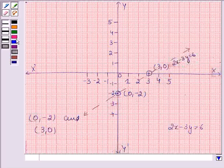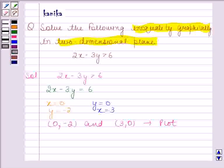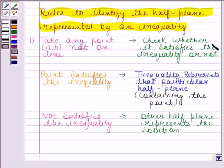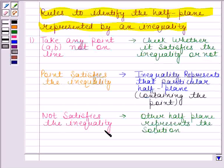This line divides the plane into two half planes, that is half plane 1 and half plane 2. Now we have to identify the half plane represented by the given inequality. According to the first rule, we have to select a point which does not lie on the line and then check whether this point satisfies the given inequality or not. If this point satisfies the given inequality, then the inequality represents that particular half plane containing the point. But if the point does not satisfy the inequality, then the other half plane represents the solution.